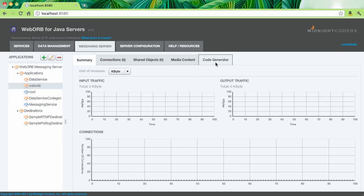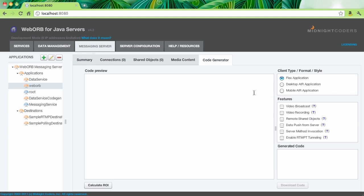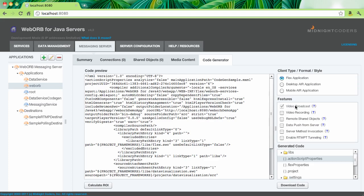Once I switch to the tab, you can see a list of different client types and formats that we support out of the box. And we're working on extending this list. So in this case, I'm going to generate code formatted as a Flex application, which is selected by default. All the features that the code can be generated for are listed right here as checkboxes. Generating the code is extremely easy. All you do is select the checkboxes for the features you want to be generated, and the code is automatically generated.